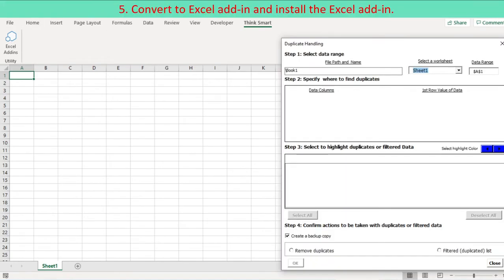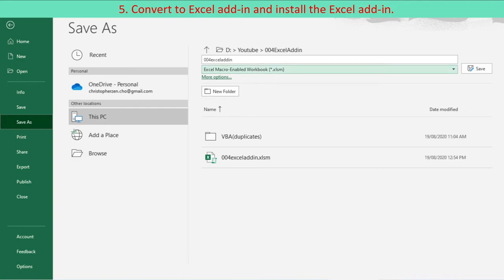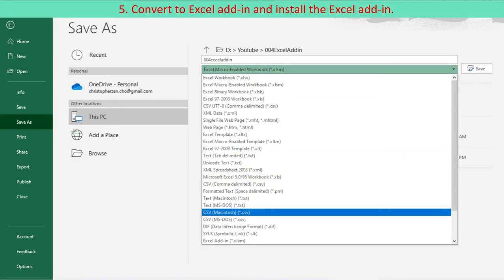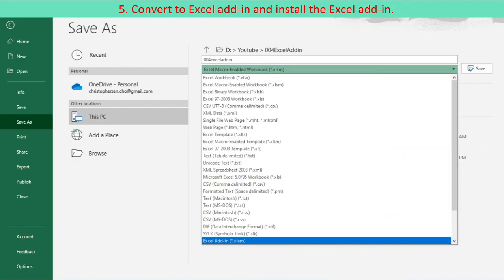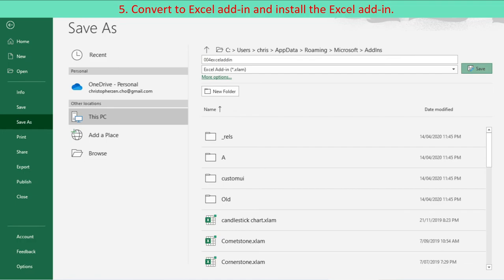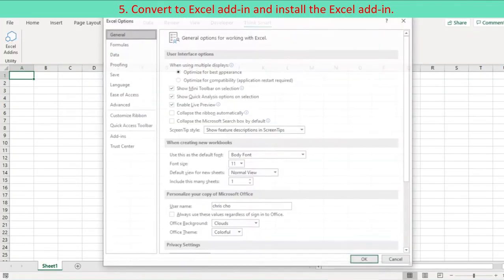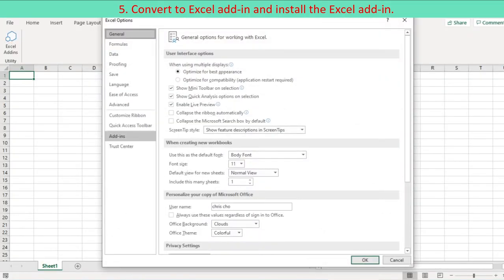Convert to Excel add-in and install the Excel add-in. Save the XLSM file as XLAM file to create Excel add-in program. To set up a trusted location, follow these steps.